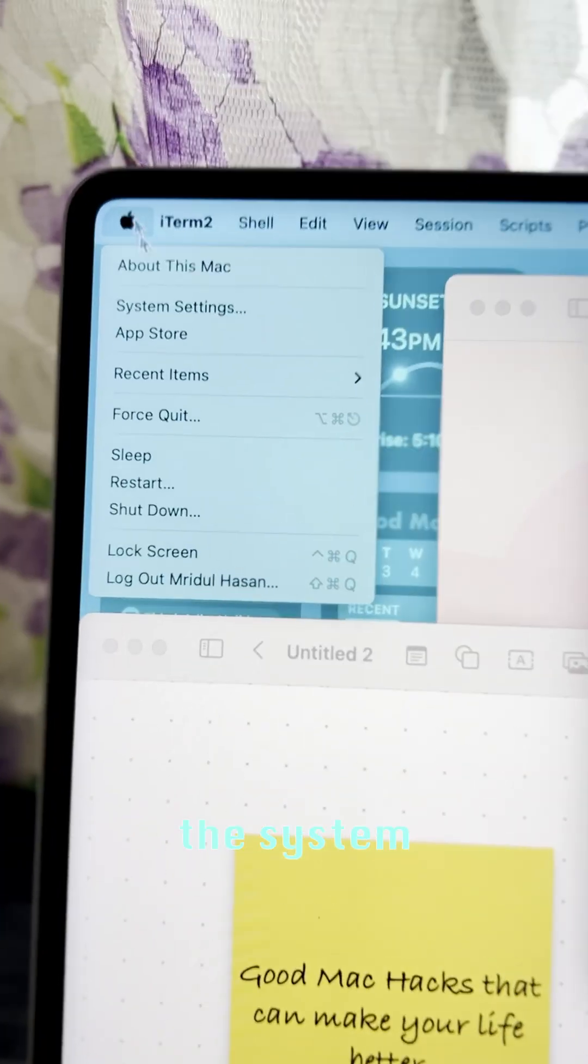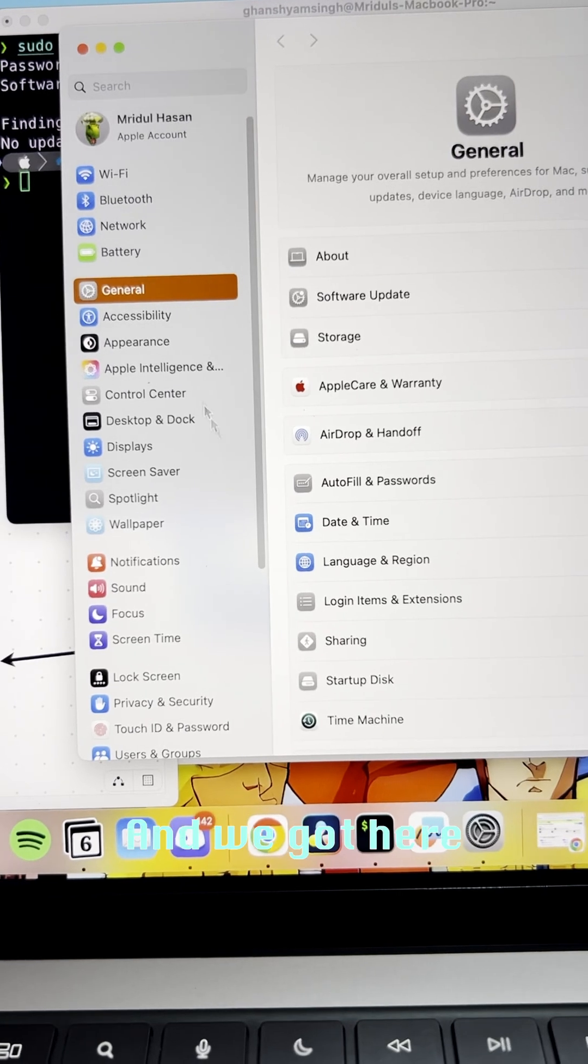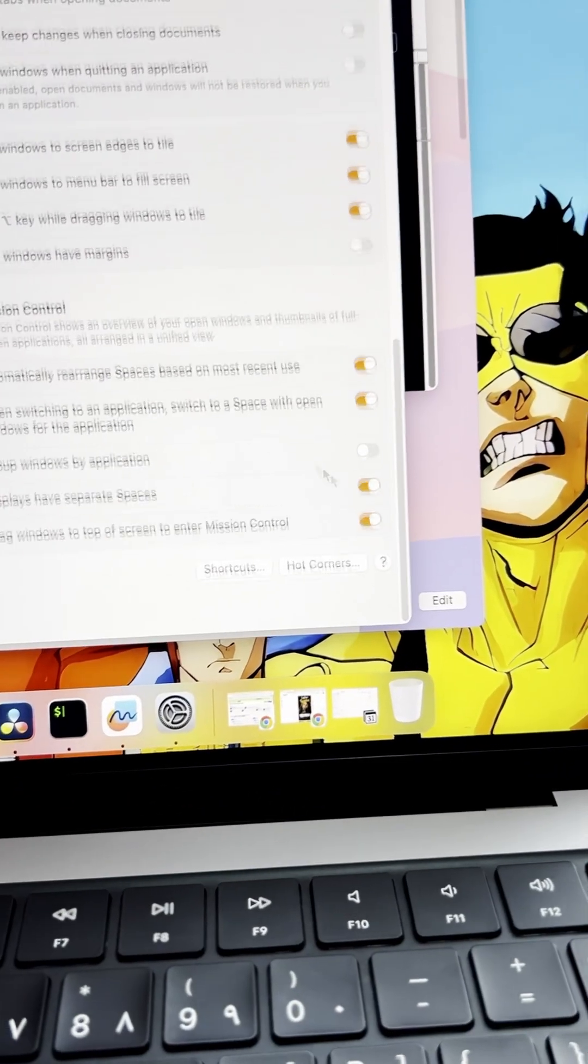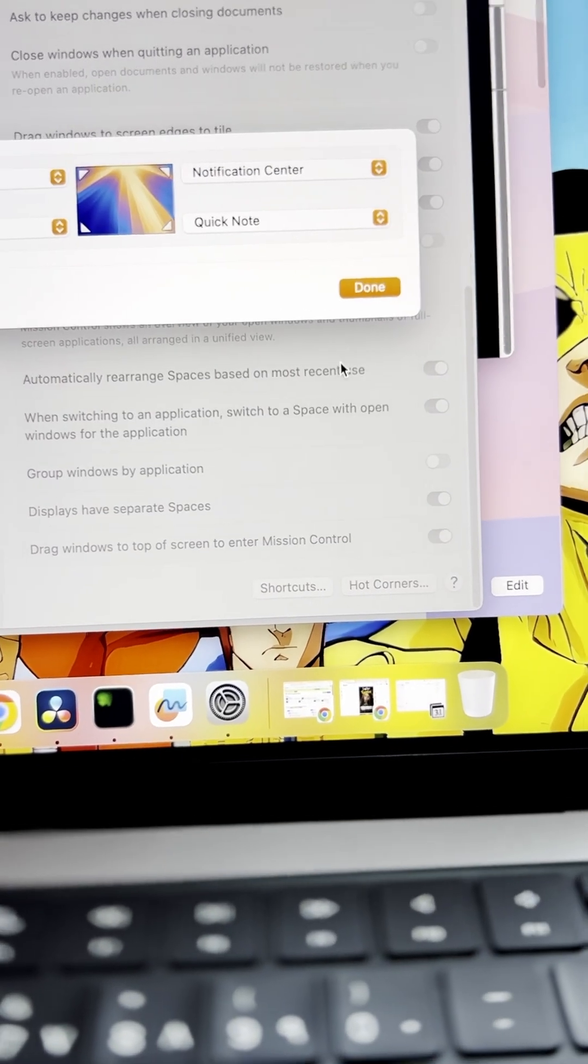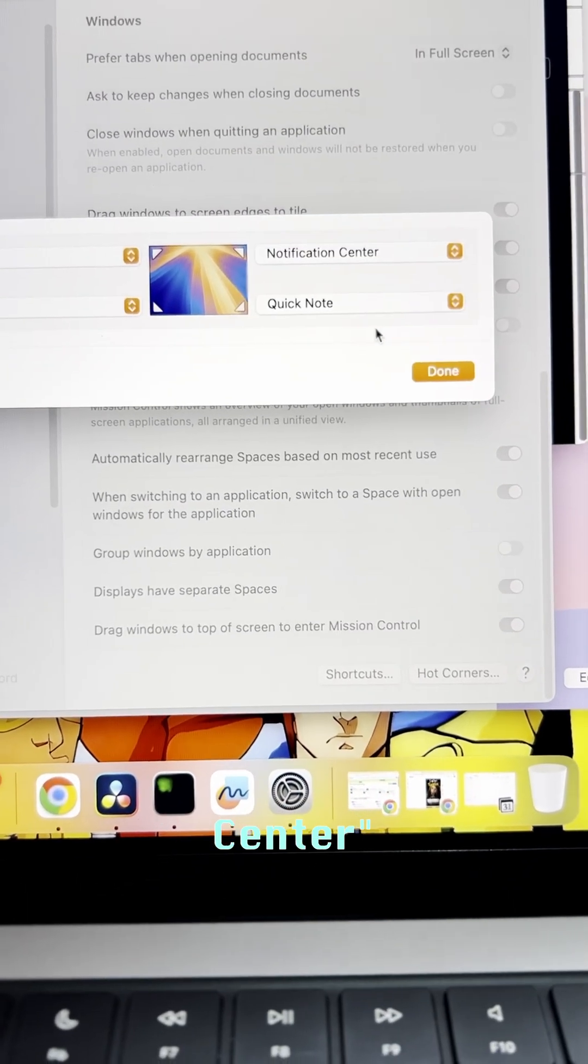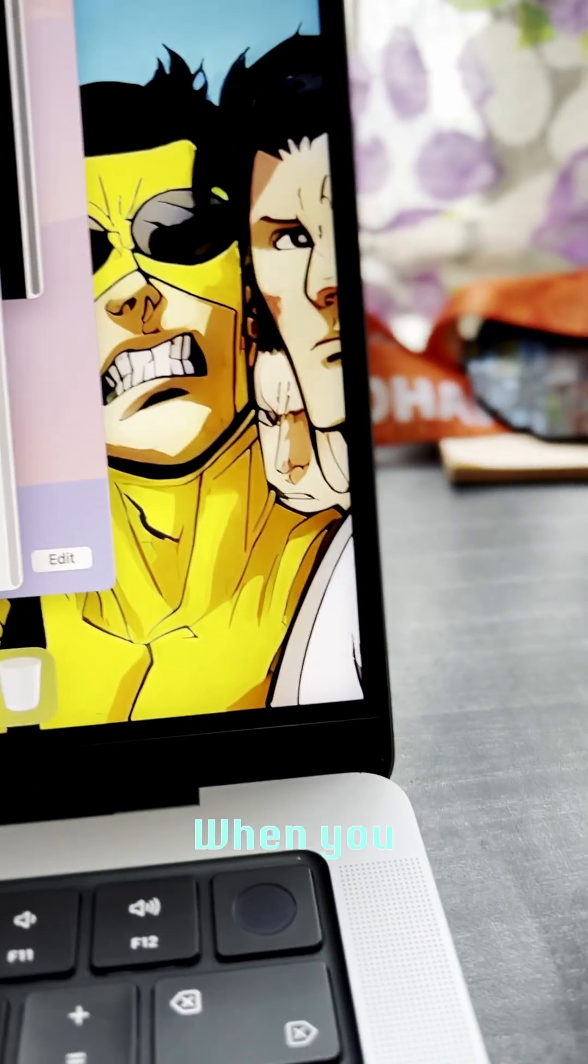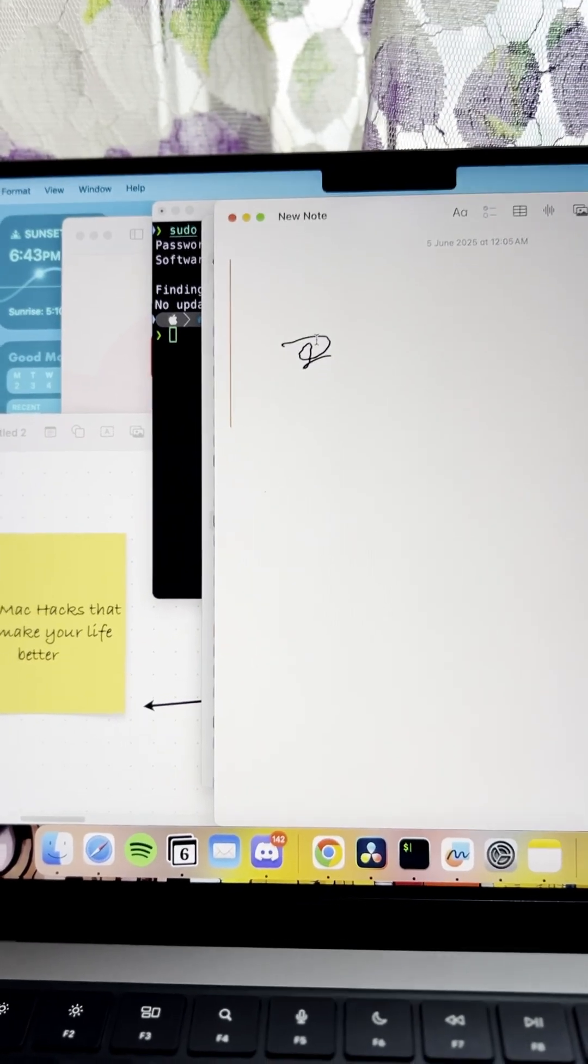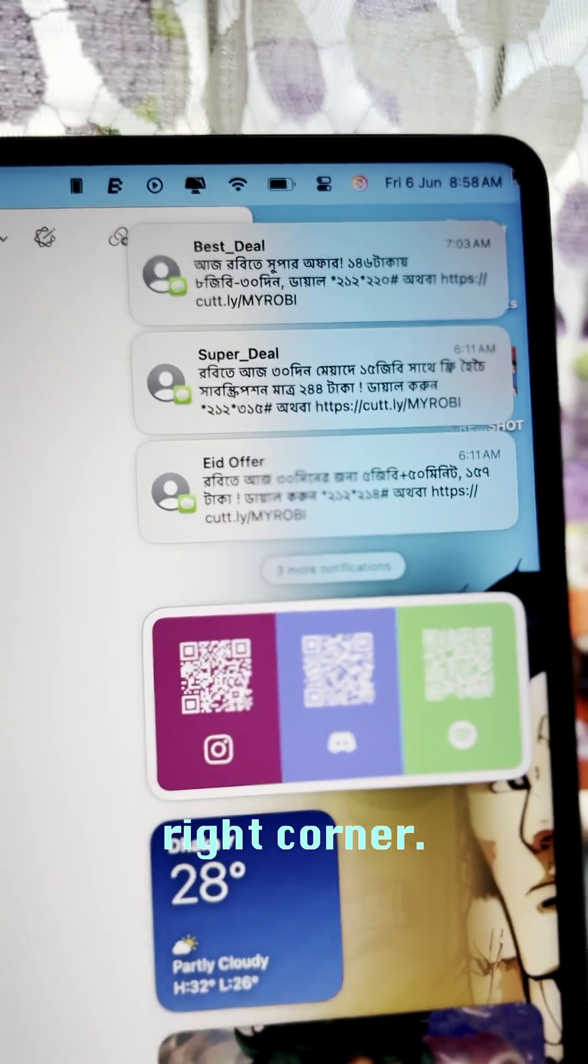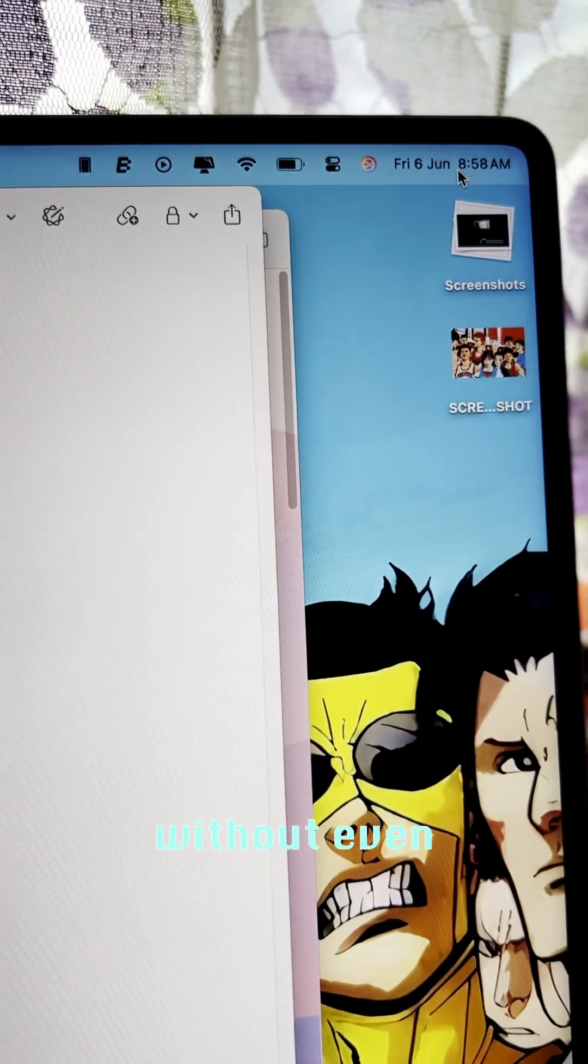Next one, go to System Settings and we come here to Hot Corners. You have to set up Notification Center and Quick Note. When you hover there with the button or bottom corner, you can access your notes easily. In the top right corner you can access your Notification Center without even clicking these things, just hover there and you'll get it.